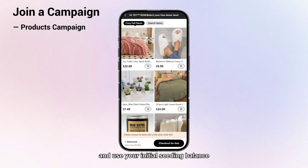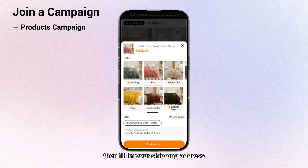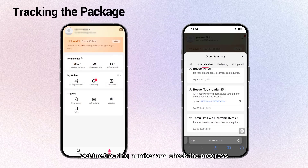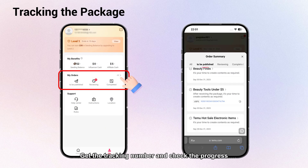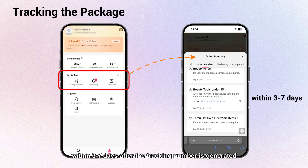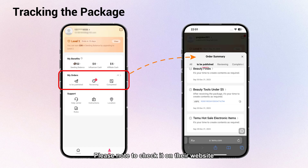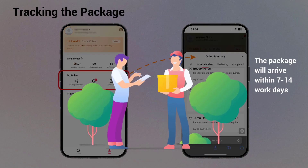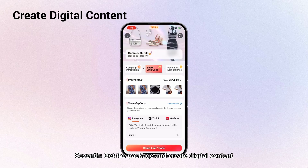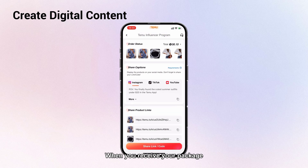If you choose the products campaign, select the campaign you want to join and use your initial seating balance to order products. Then fill in your shipping address, confirm your item information, submit your order, and enjoy free shipping. You will receive a tracking number to check the delivery progress in the order summary. The tracking information will be updated on the service provider's website within three to seven days after the tracking number is generated, and the package will usually arrive within seven to fourteen workdays.